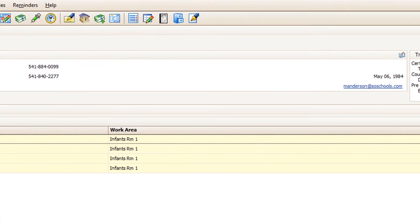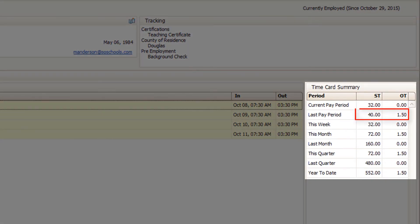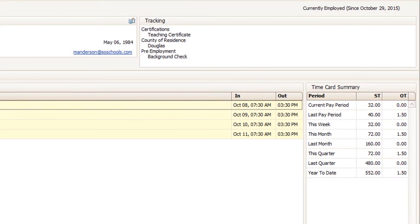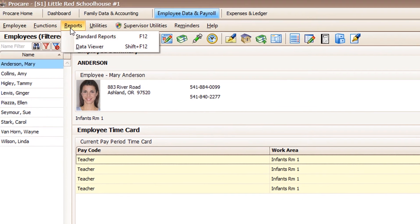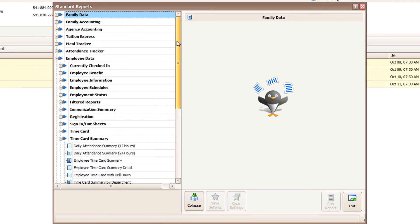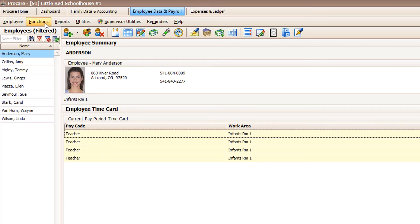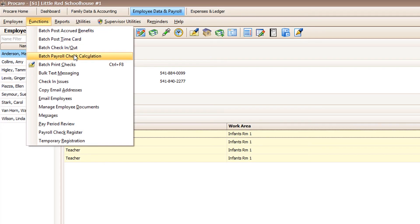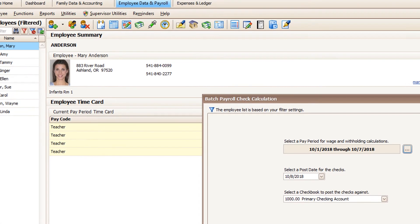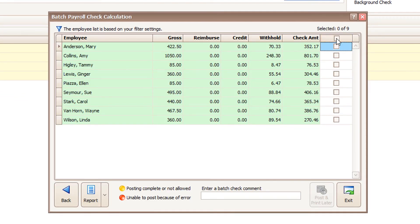ProCare makes it easy to track employee information and check on staff hours to keep an eye out for overtime. At the end of the pay period, you can easily run a timecard summary for your payroll service so you don't have to manually tabulate those hours. Or you can save money by doing payroll yourself — it's so convenient to quickly calculate checks, then either print them or do a direct deposit.